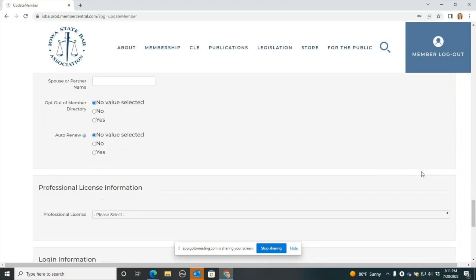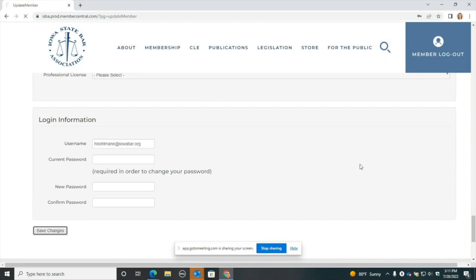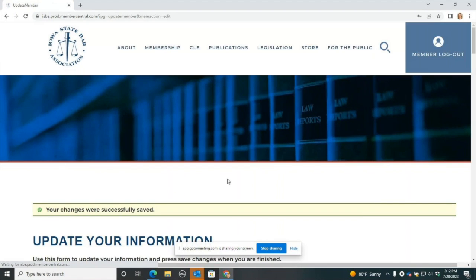If you scroll down to the bottom, this is where you can at any time manage your login information and update that. When you're done, simply click Save Changes, and it will show you a screen that confirms that your changes have been made.